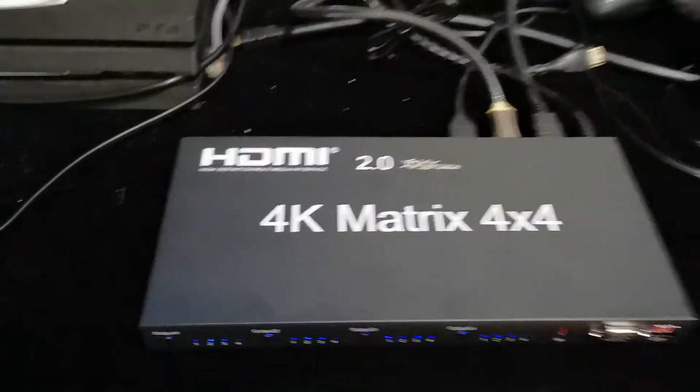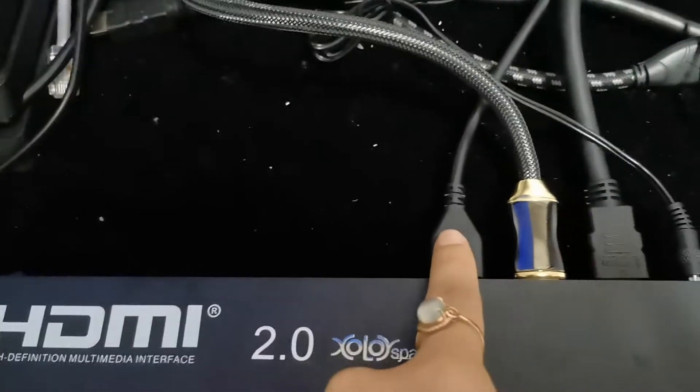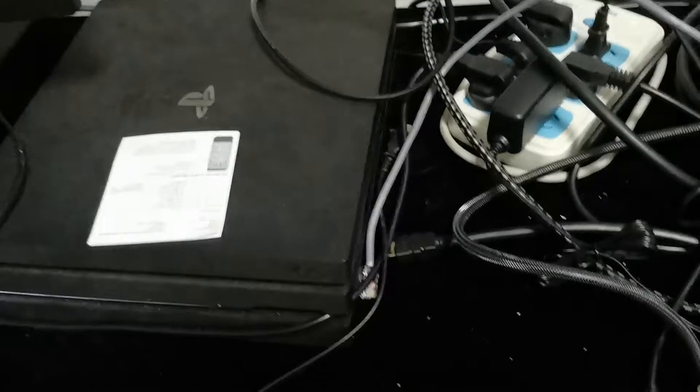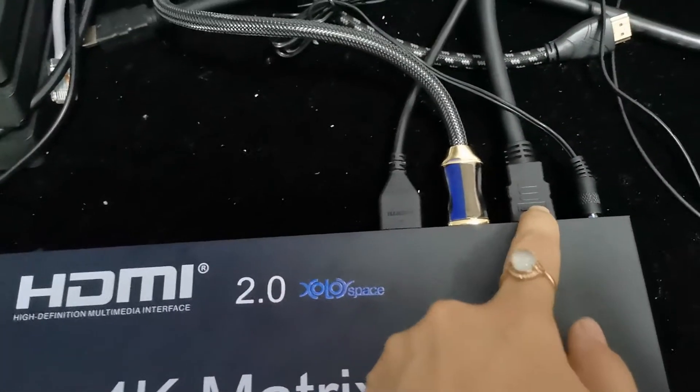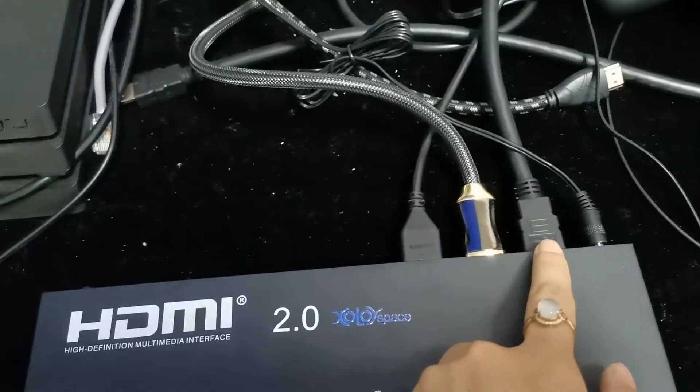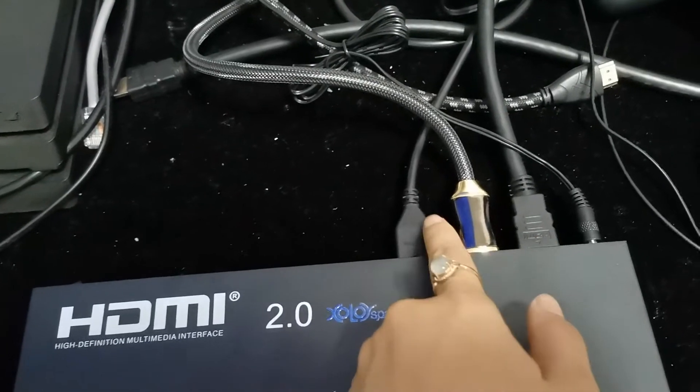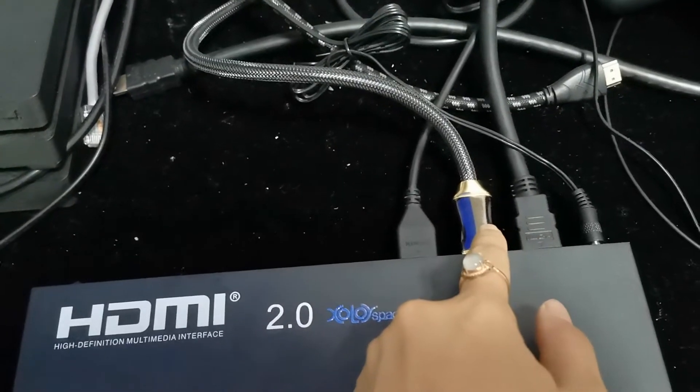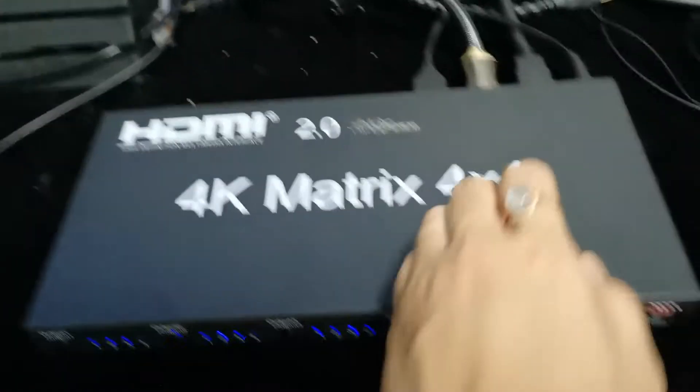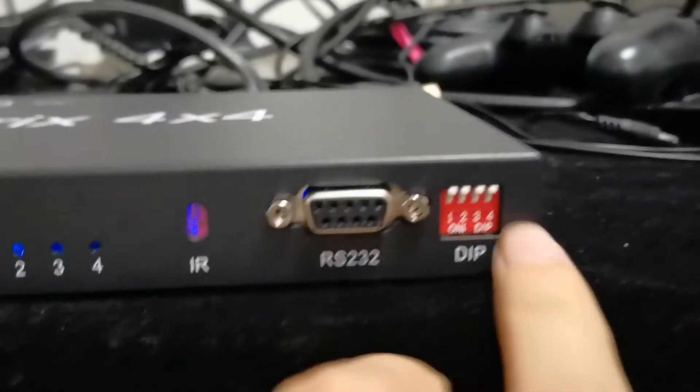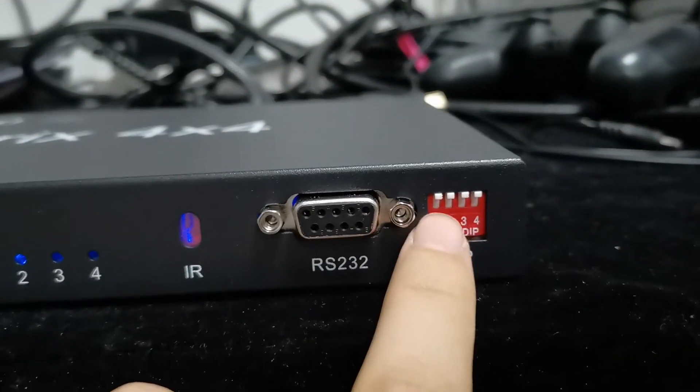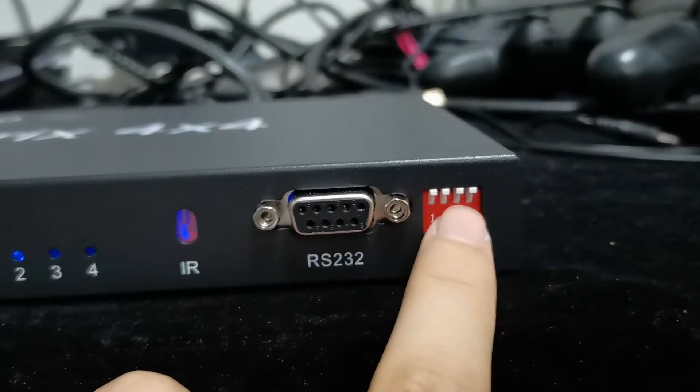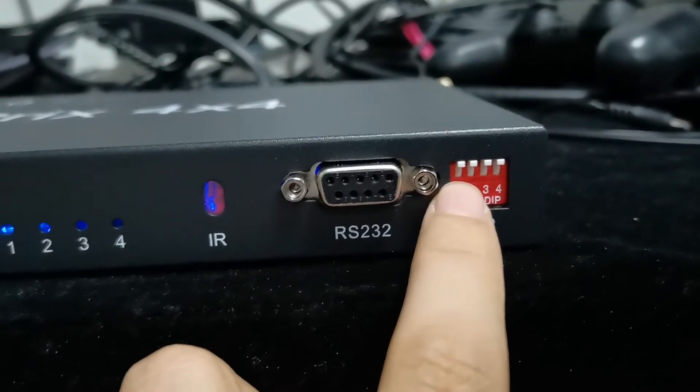Okay, now input one is from PS4 Pro and output one is to a 4K 60Hz TV. Output 2 is to a 1080p TV. The EDID DIP switch is plugged to 000, now it is default.